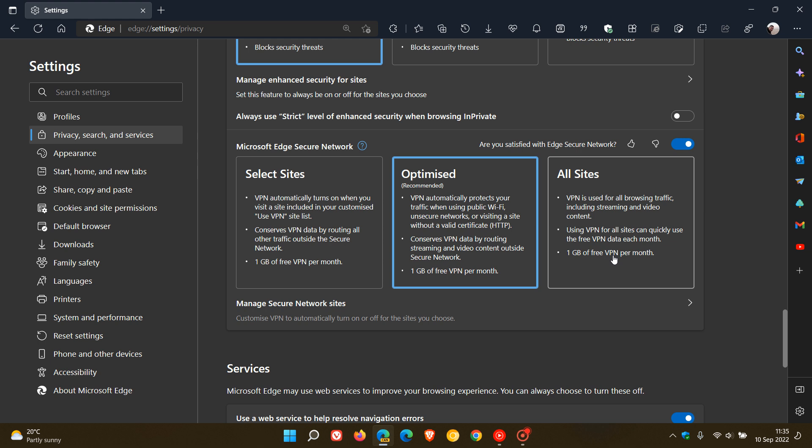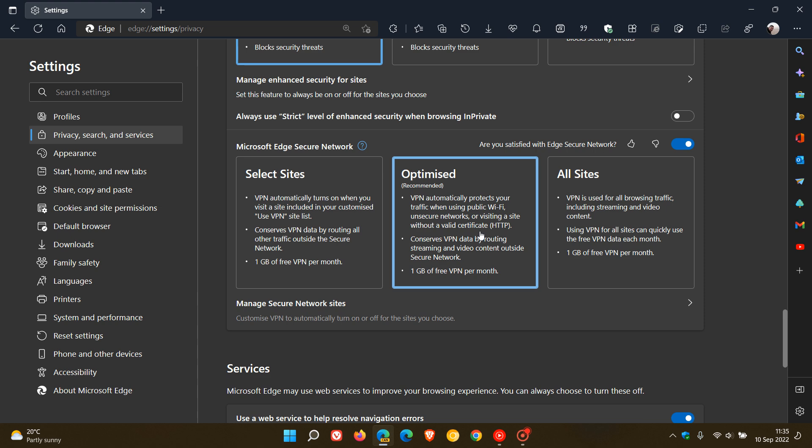And if you want to conserve data, use selected sites. And then obviously the optimized for a balance between protection and conserving your data would be the recommended. And that's what Microsoft has chosen as the recommended setting.